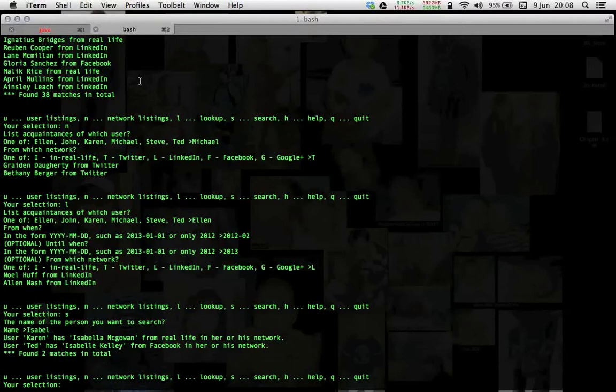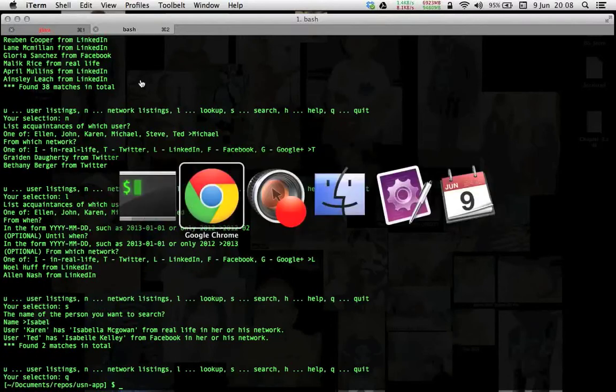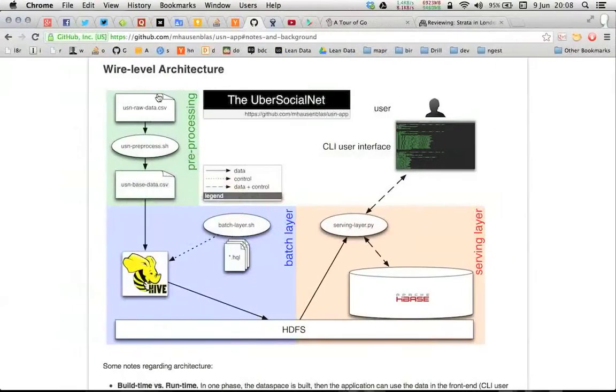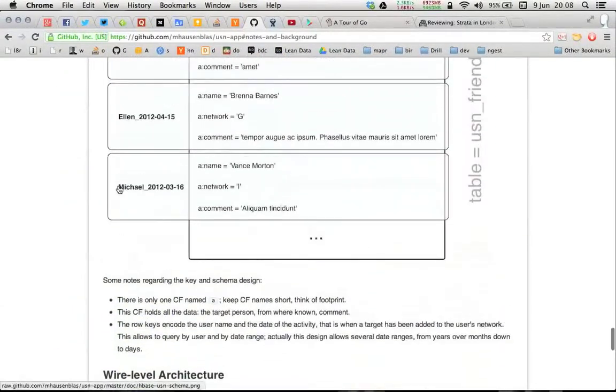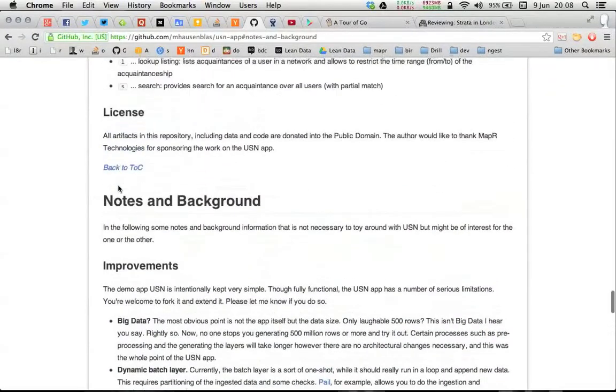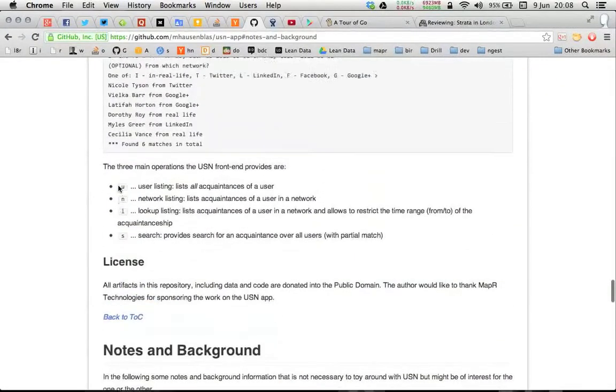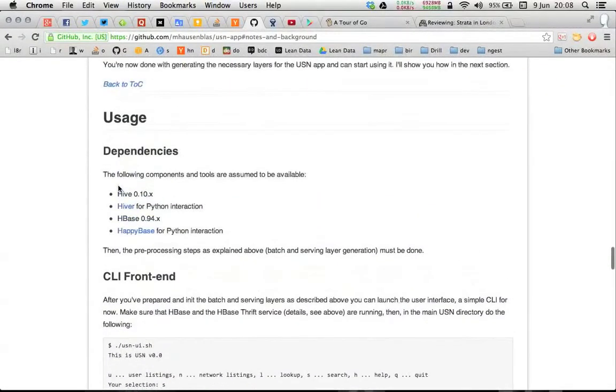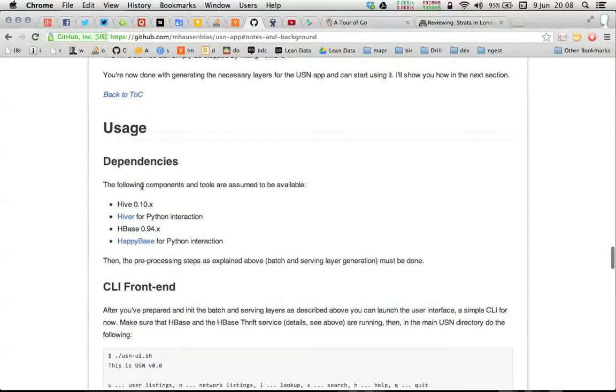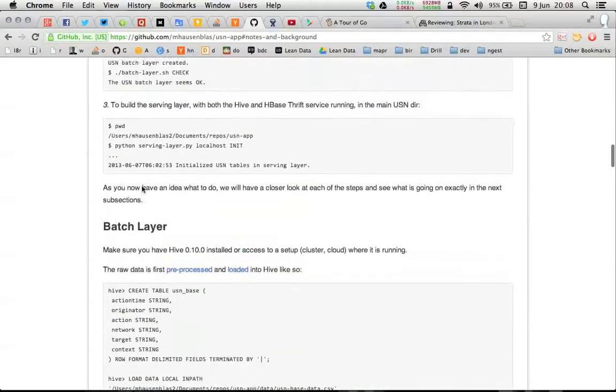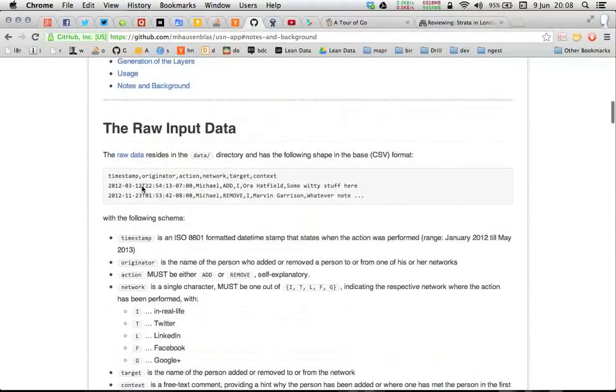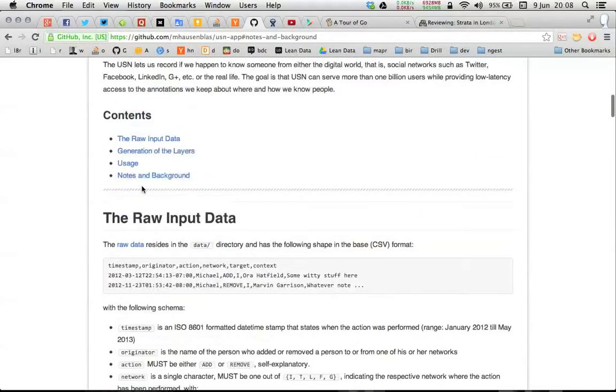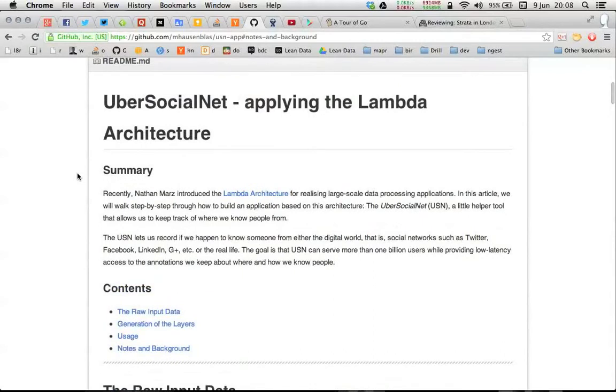That was pretty much it. That's what you can do with the front-end. And if you want to have a closer look at what you need in order to run it yourself in terms of software, Hive and HBase essentially, and the rest are a bunch of scripts, shell scripts and Python scripts that allow you to run the application, to build the data space and run the application.